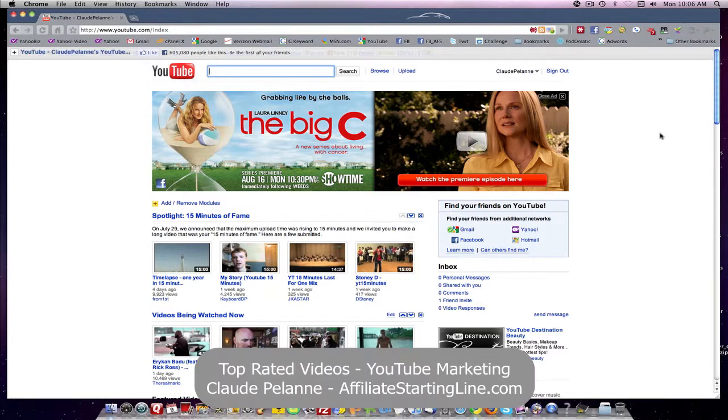Continuation of the YouTube series. This one is about another category of video called the Top Rated Videos. Now, Top Rated Videos are important because along with the most viewed, the most discussed, the most responded, and the top favorited...